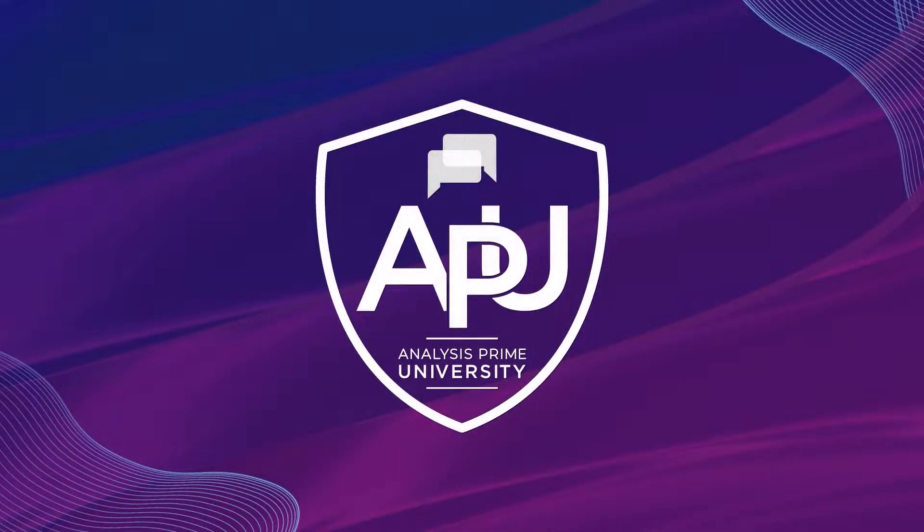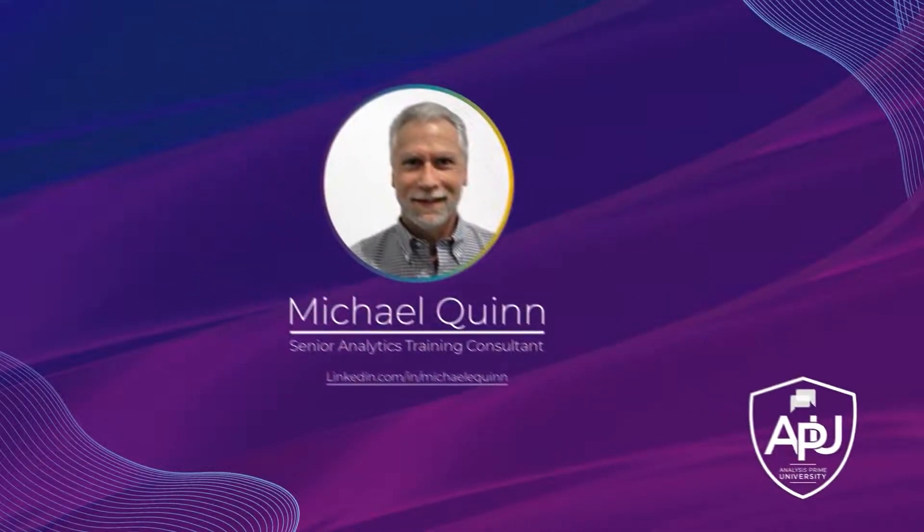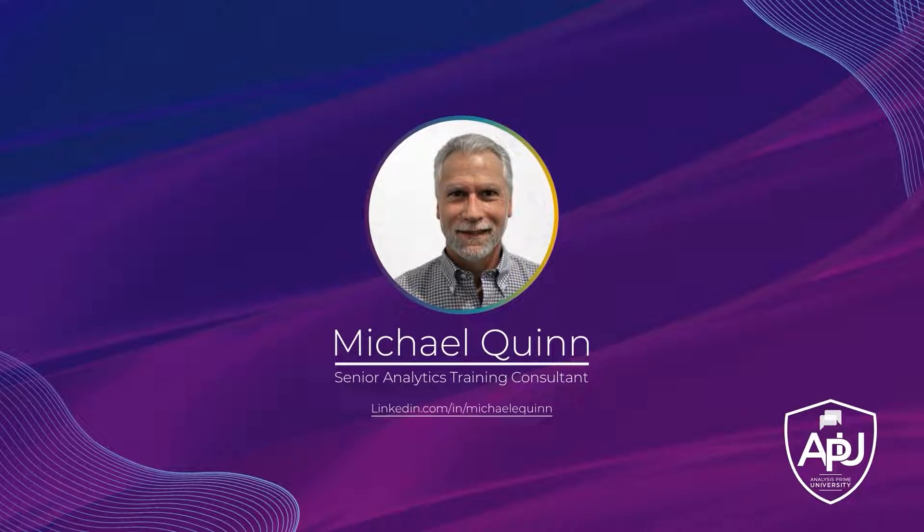Welcome to Analysis Prime University. My name is Michael Quinn, and I am a Senior Analytics Training Consultant with Analysis Prime University.